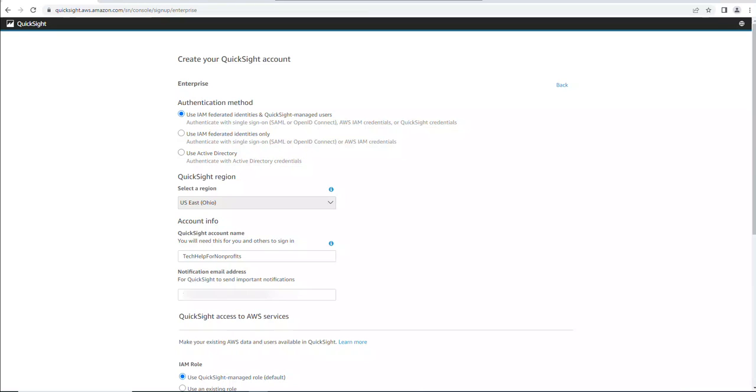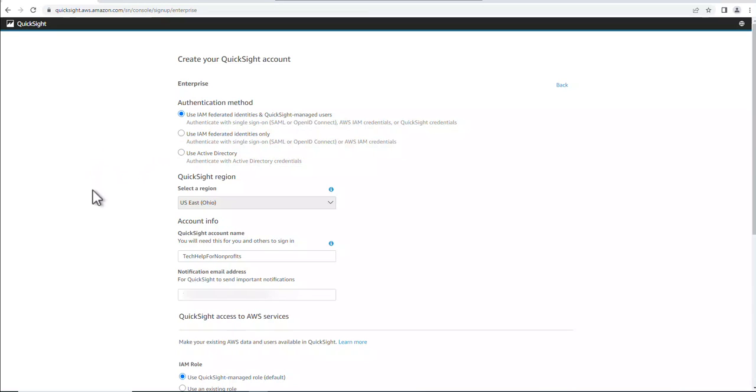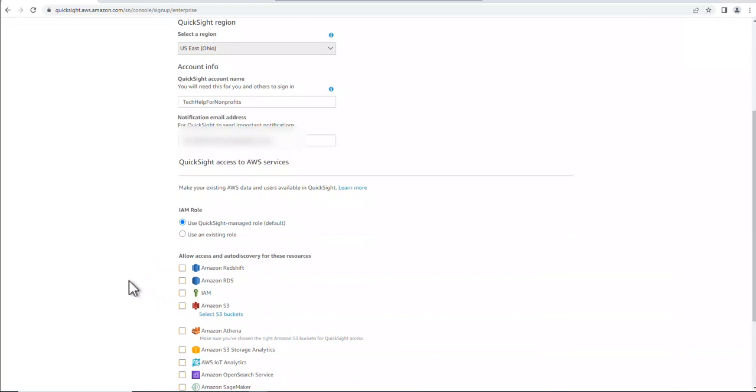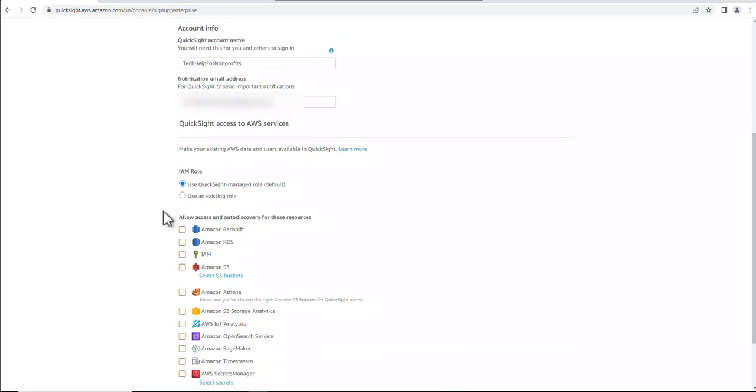Alright, to create the QuickSight account, the authentication we're going to be using is the IAM Federated Identities and the QuickSight Managed Users, and you'll find out a lot later which shows this as far as sharing goes. And then the region I've chosen, the Ohio region. And then you need to type in an account name and then your email address. And then I'm going with the default, use QuickSight Managed Role.